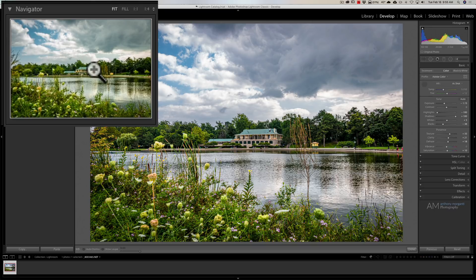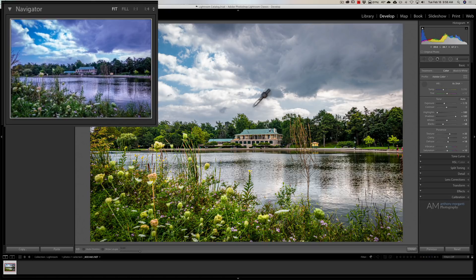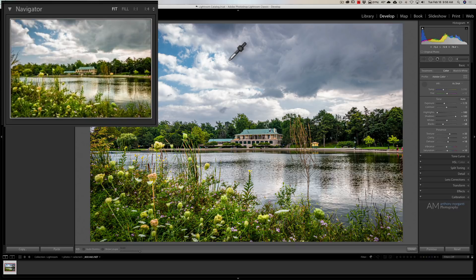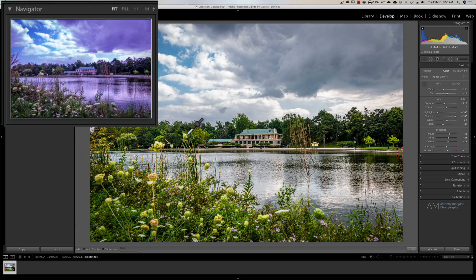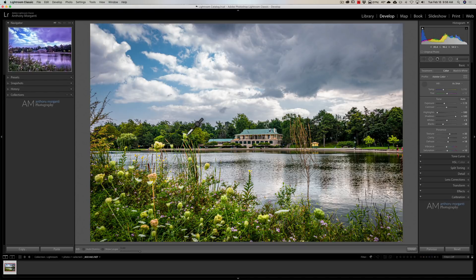For some reason, Adobe, in their infinite brilliance, has decided to give the preview there. So, you could see I'm hovering over something in the main window, and it's showing the preview in the Navigator window, whereas the main window stays the same. So, you could just move your eyedropper around, and you'll see a preview come up over there in that Navigator window.